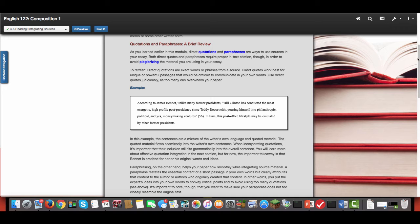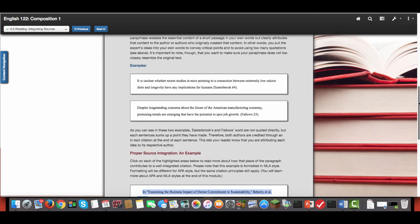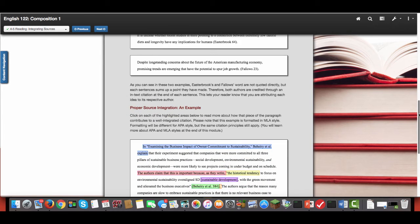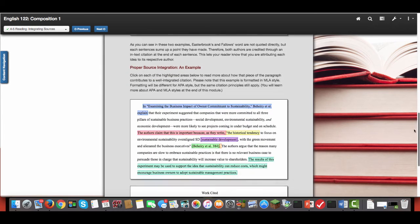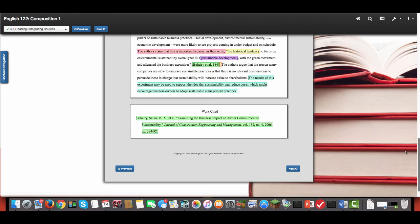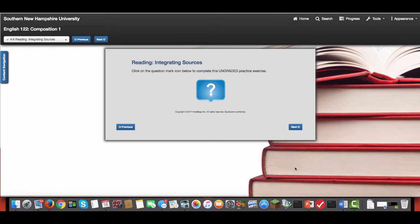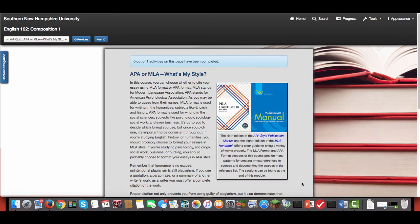Also when you're doing that you'll be coming across what it's like to actually cite your work both within the text and on a separate works cited or references page. The difference between the works cited page and the references page is whether you're using APA or MLA style.